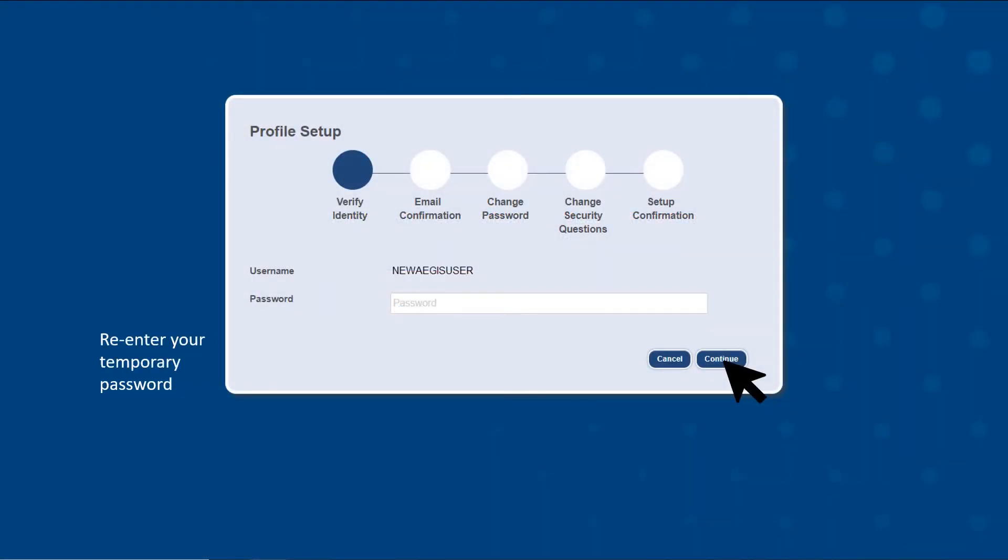Now to verify your identity, re-enter the temporary password provided to you and select continue.